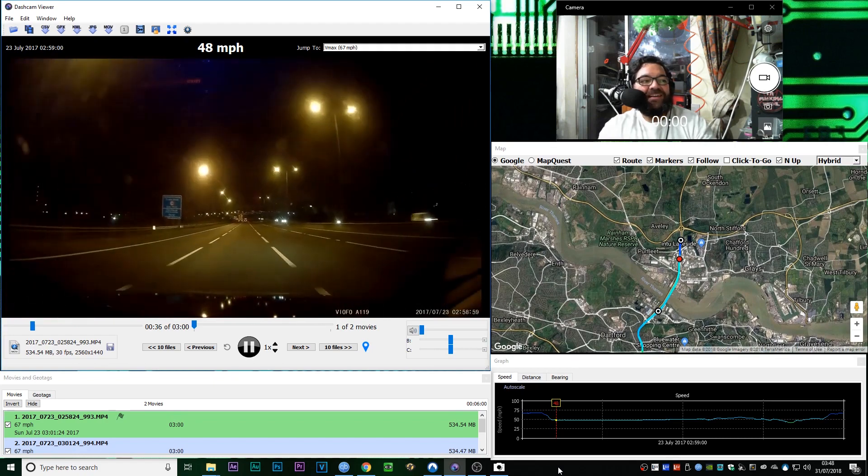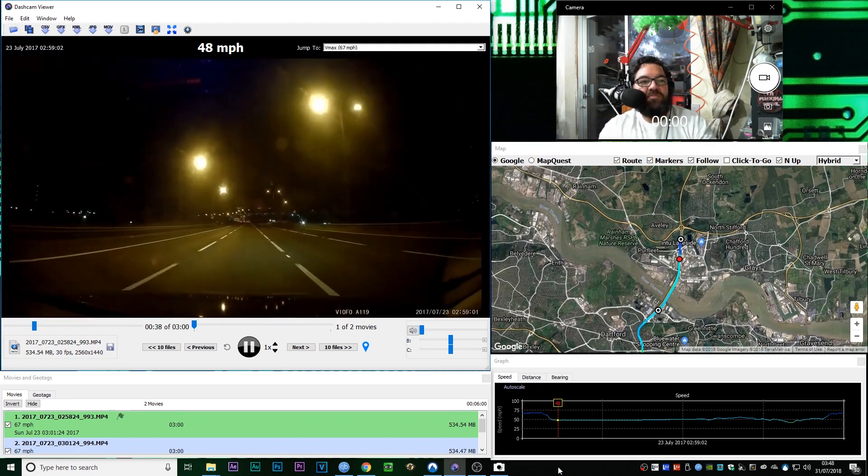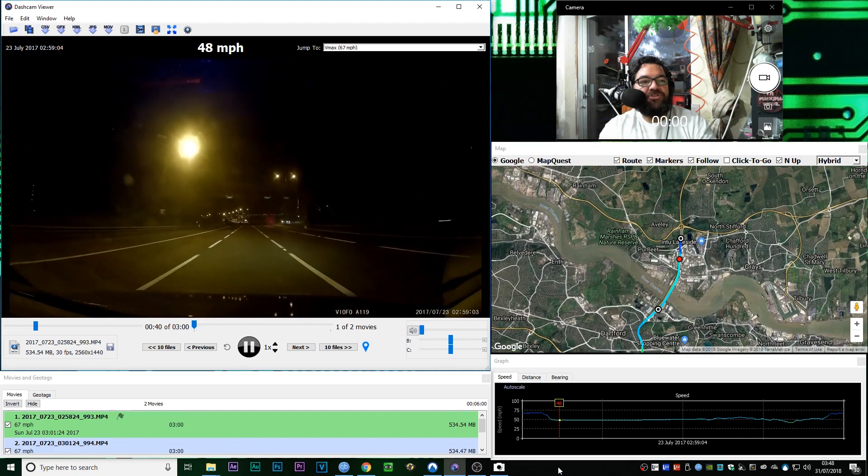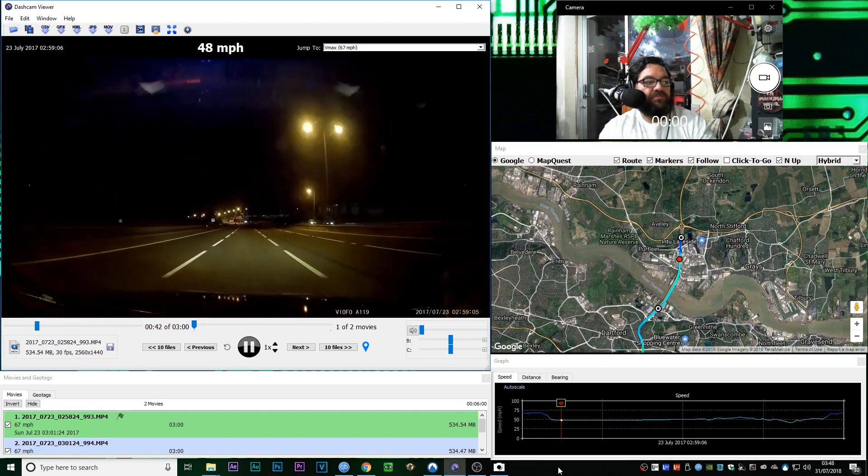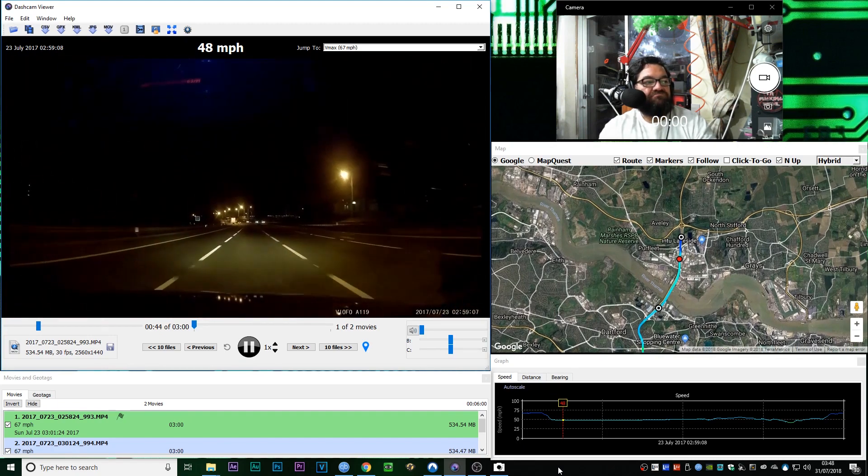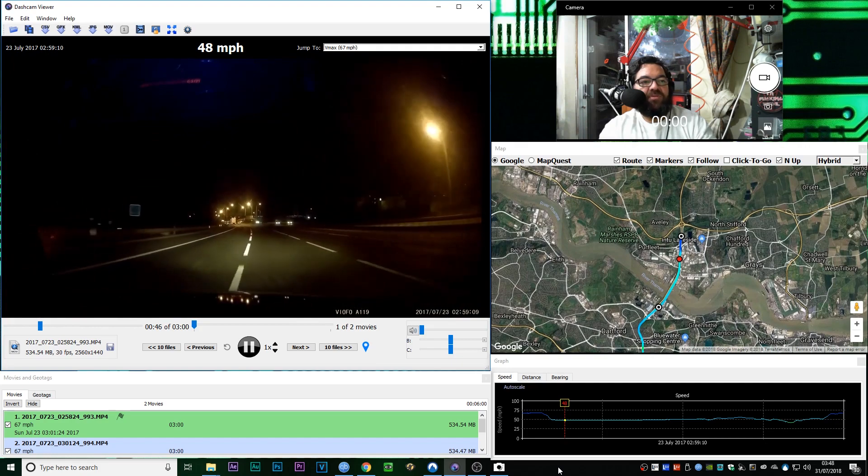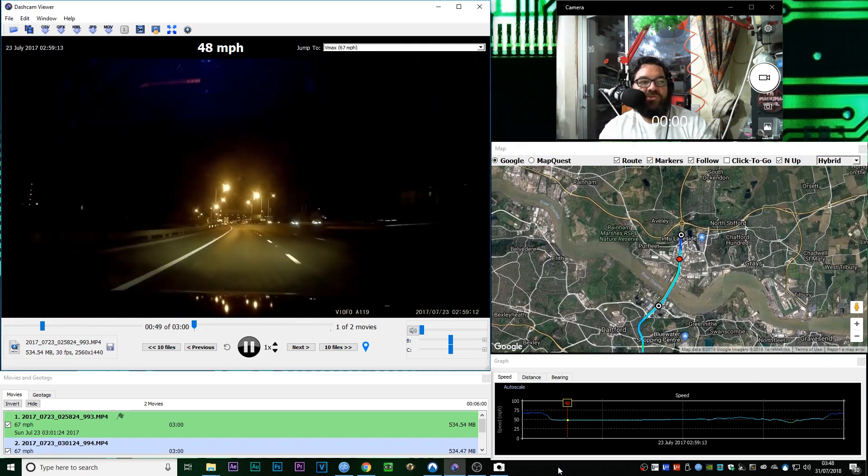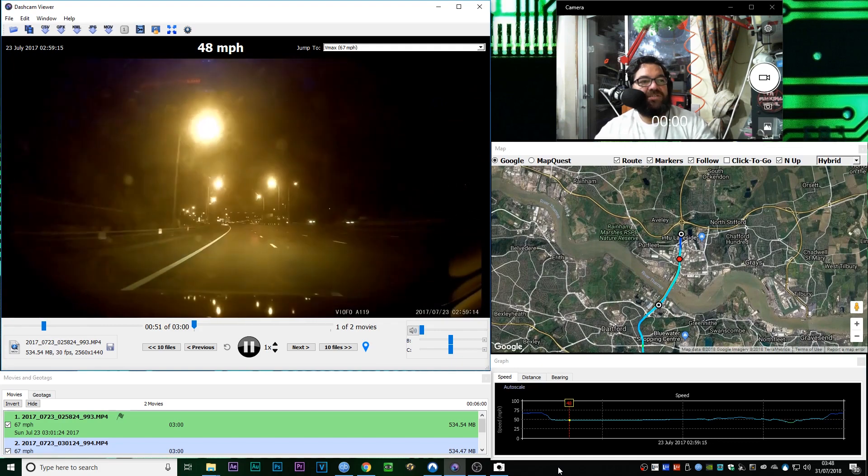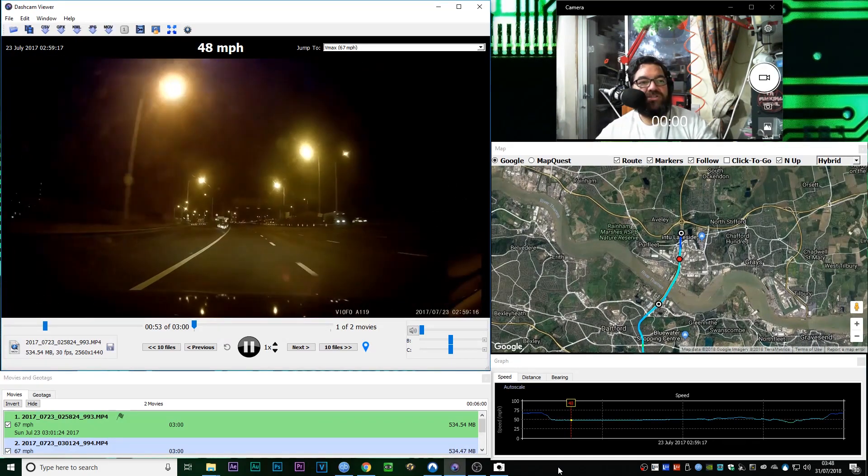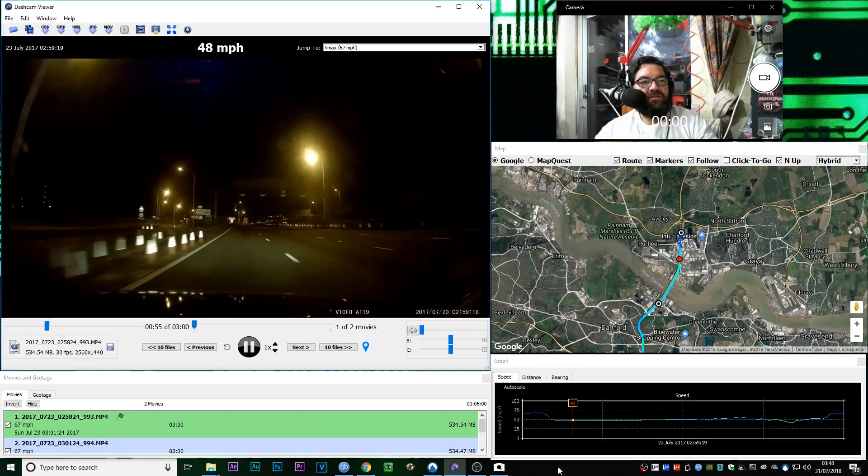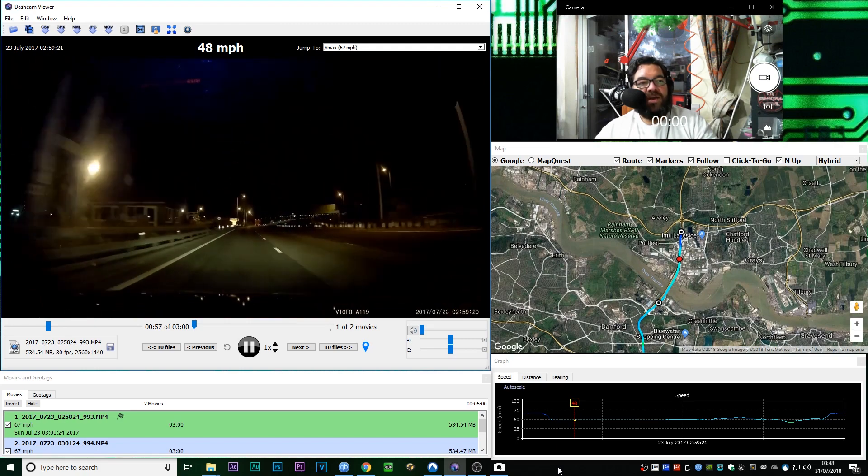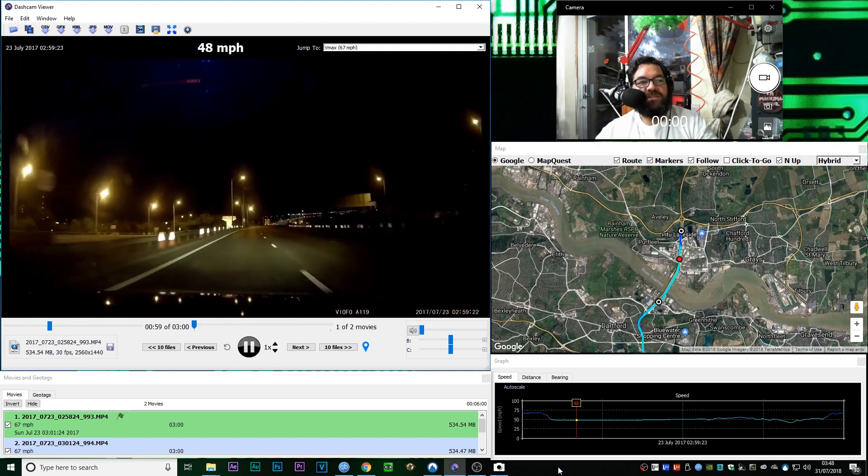But yeah, what we have here is me approaching the bridge at the River Thames. Now, we're getting there, we might have a footage jump in a minute. I'm not sure the way this thing does its files is very strange. So yeah, the red dot on the map is my car.